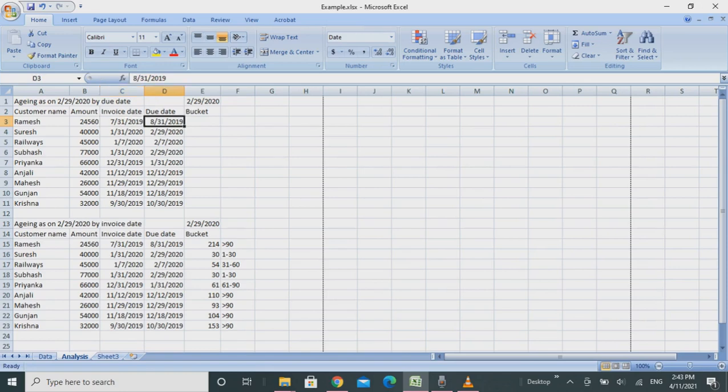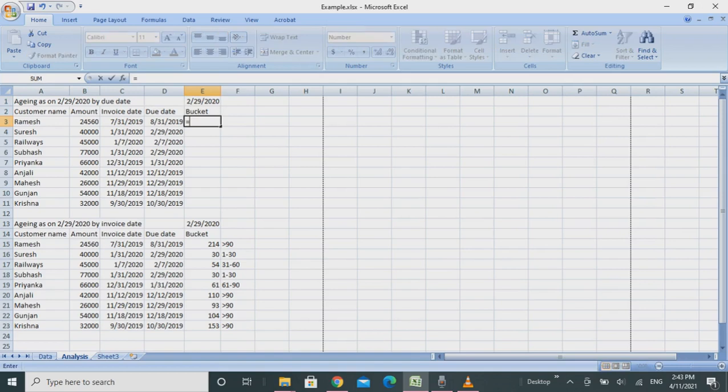First of all, we'll apply the formula for the bucket. I'll show you how to do it from scratch.